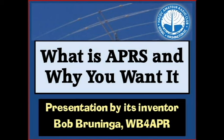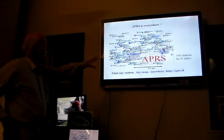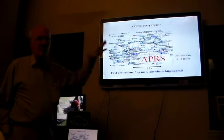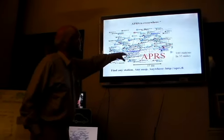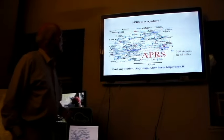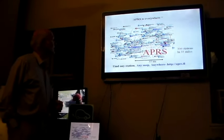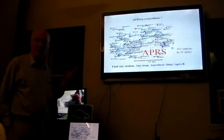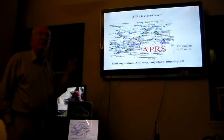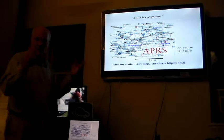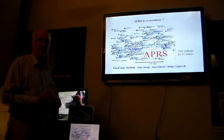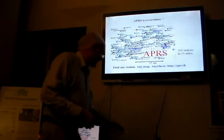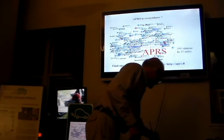Welcome. In this video, Bob WB4APR talks about his invention, APRS. This is APRS. I'd like to show people what APRS is. This is Washington DC, Annapolis, Maryland, and Baltimore. It's just a snapshot of the map showing that there are probably 300 people within 35 miles of here that are transmitting their APRS packet radio stuff. And anybody with a radio can hear what APRS is like.